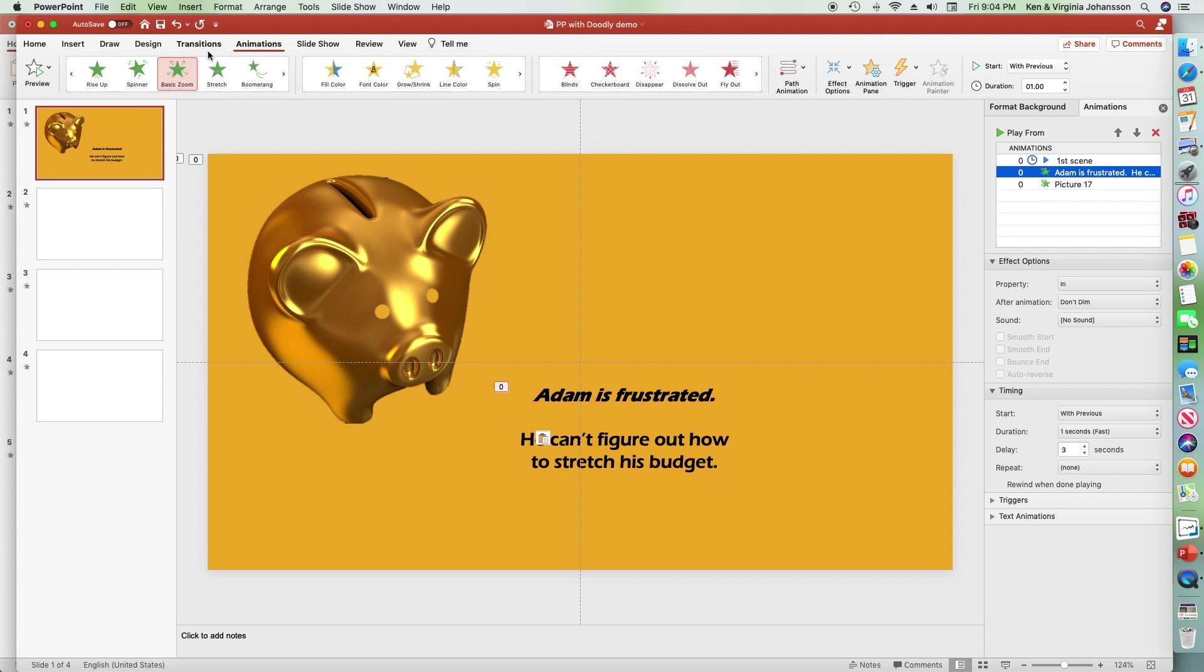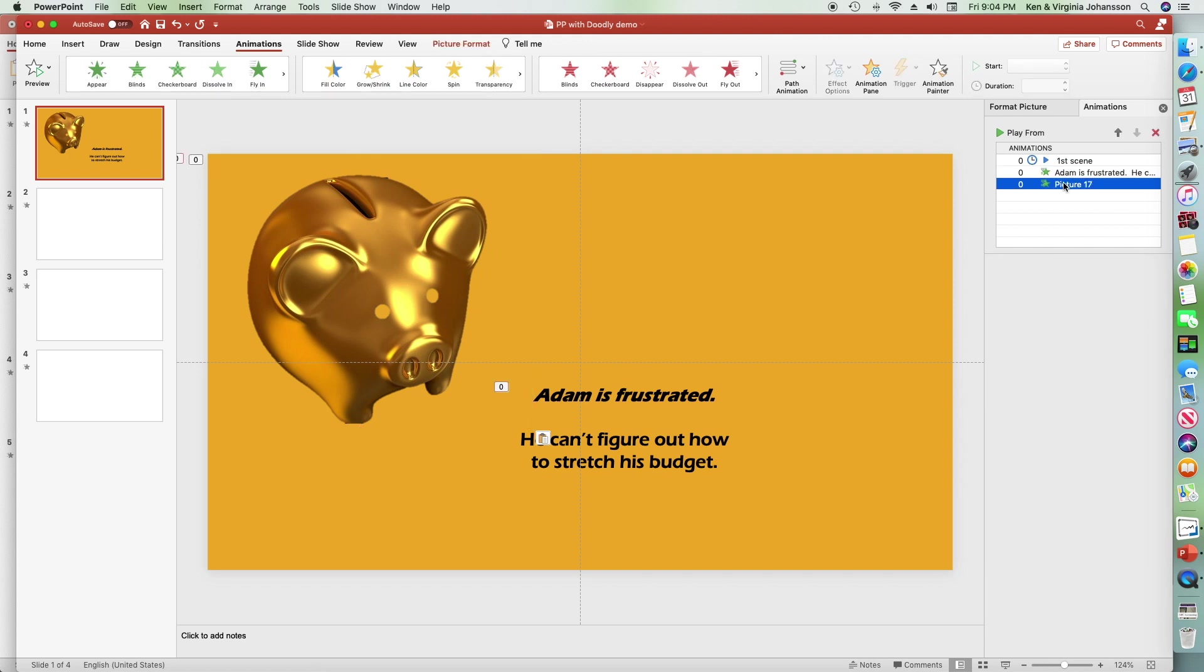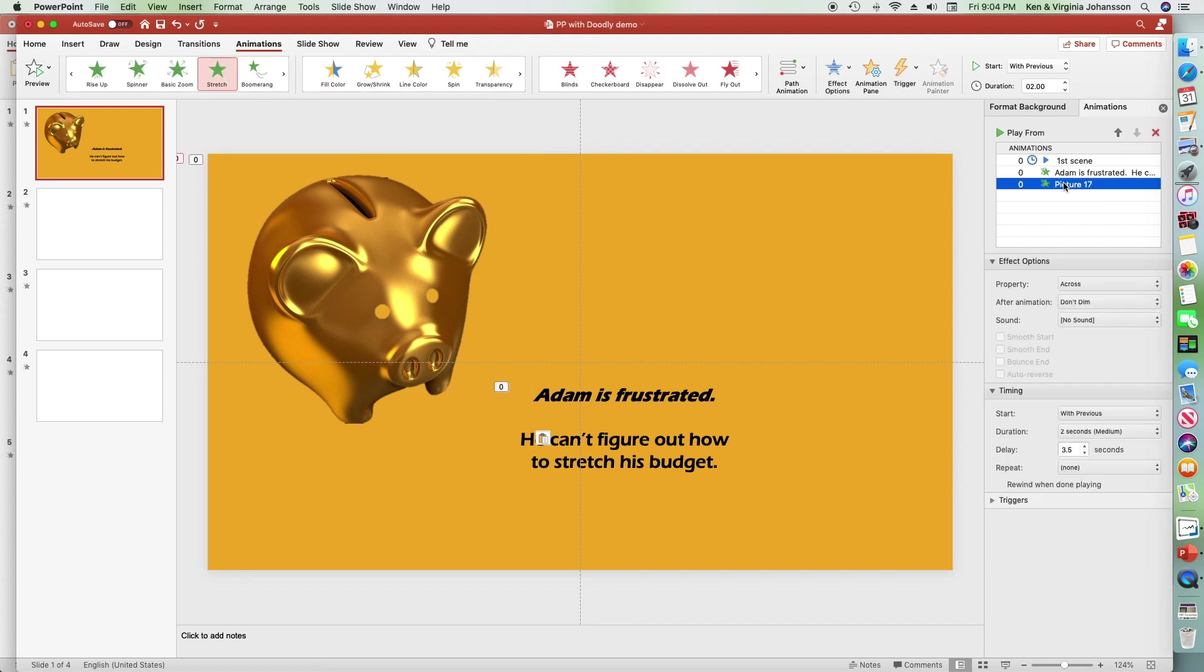The text comes in as a zoom, one second duration, set to with previous, which means it comes in at the same time that the video starts, but with a three second delay. The piggy bank animation also starts with previous, meaning the video, but with 3.5 seconds delayed, and its stretch animation takes two seconds.